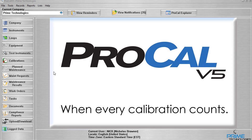The Field Calibrator Utility allows the user to download one or more items as tasks into a documenting process calibrator, such as a Fluke 754, while overwriting that calibrator's current list of tags. The user can then take that calibrator out into the field to perform their work and then upload their calibration results into ProCal V5 as calibration records.